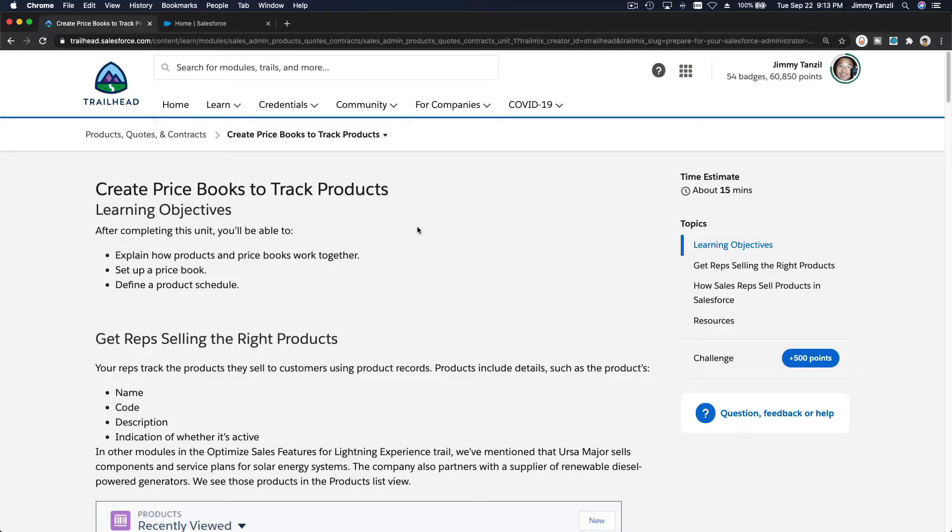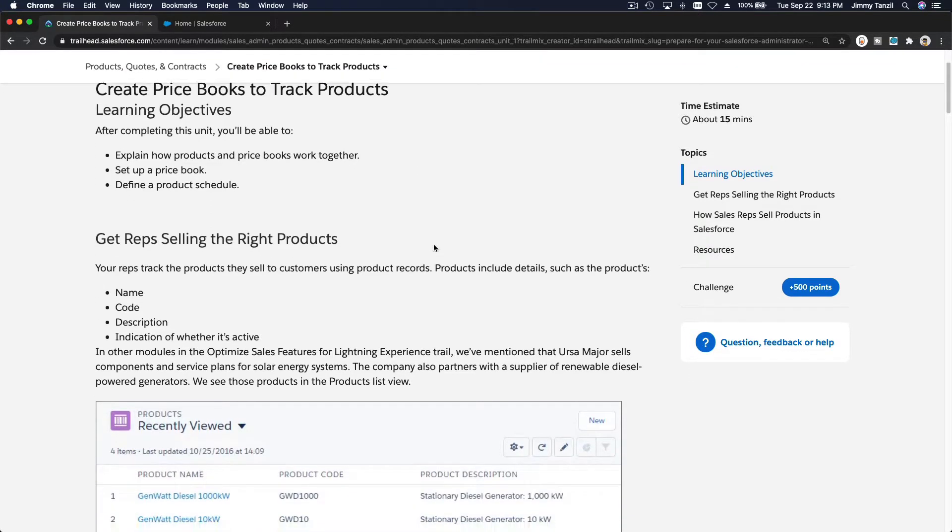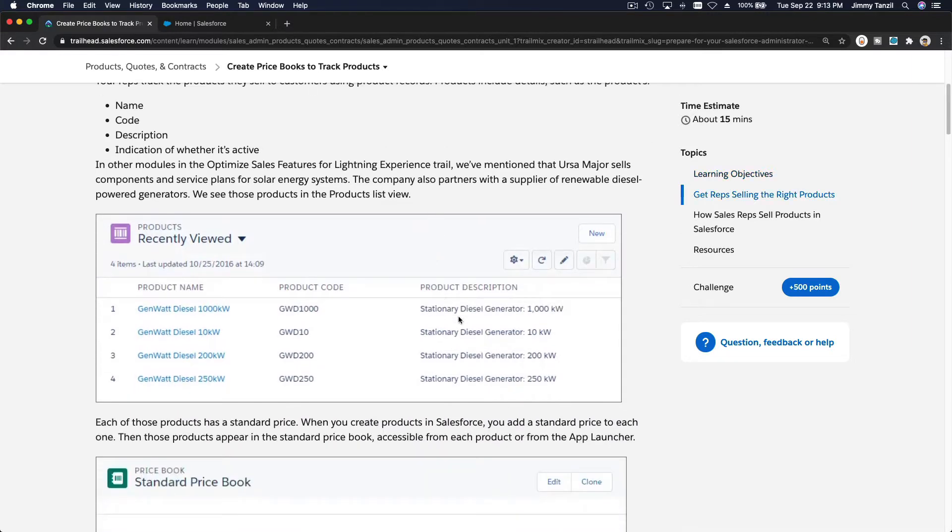Alright, so price books and products. We are going to discuss how you can set product pricing for different categories or different types of customers.